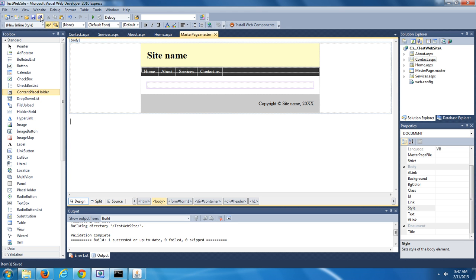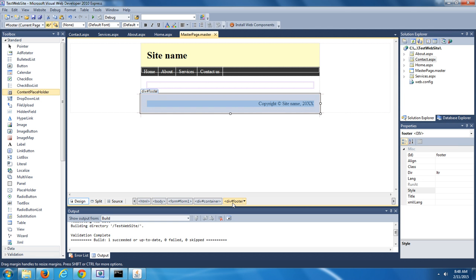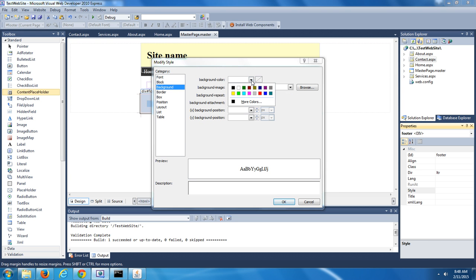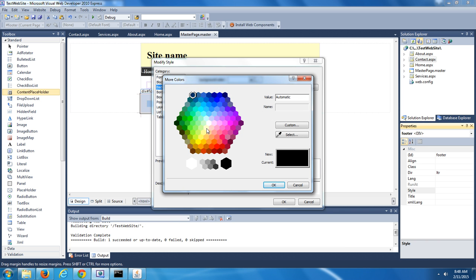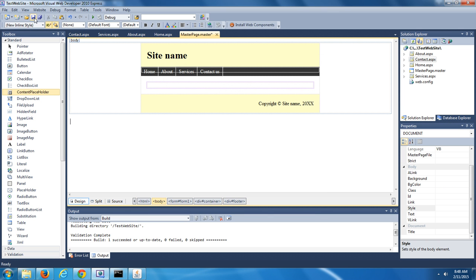Let's make the footer the same color as the header. Place your cursor down in your layout where it says Copyright Site Name, and at the bottom of the code editor make sure the button that says div footer is selected. Then go into the Properties window, place your cursor beside Style, push the button with three dots, in the Modify Style window select Background, then select Background Color, choose More Colors, and select yellow. Push OK. Now the footer is yellow too. Make sure you're saving as you go.